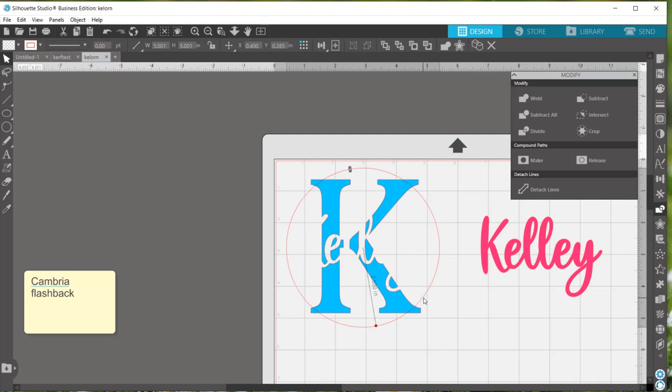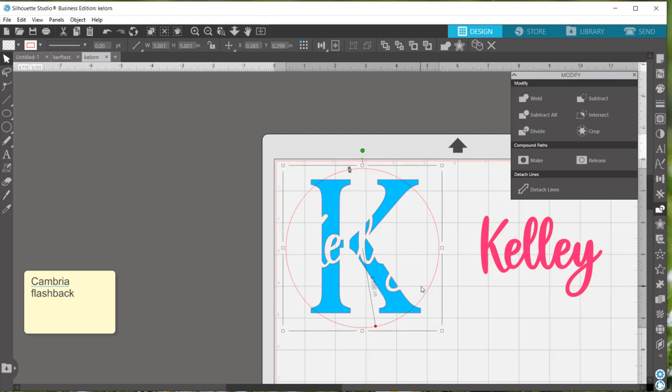Drag that circle so that the edges of your K are overlapping with it. And you can move around however you like until you get the look you want. So I see this question asked a lot is how do I now make the K weld on to the circle? Well, the circle right now is just a line, you have to make it into a shape first.